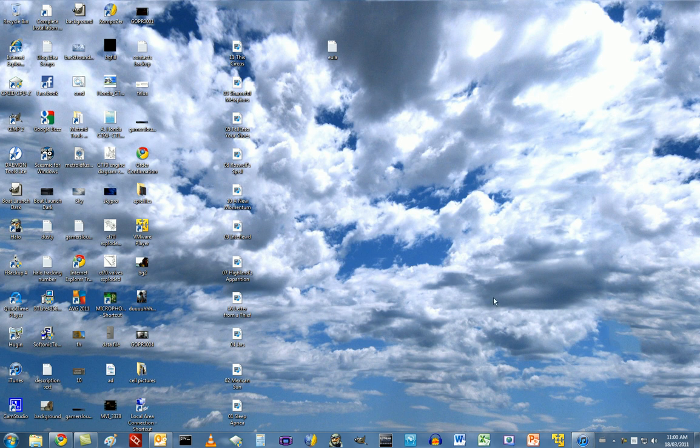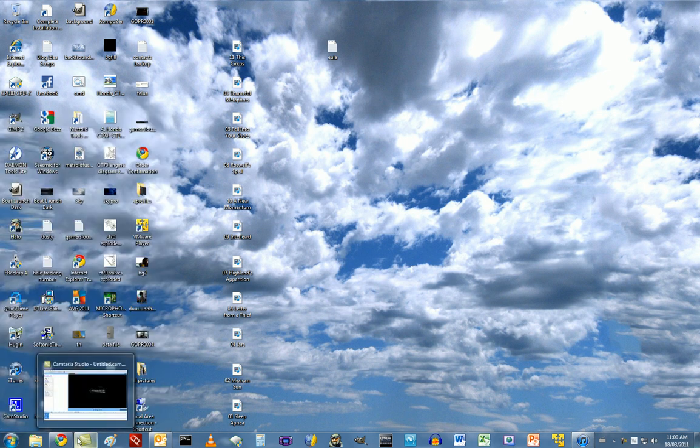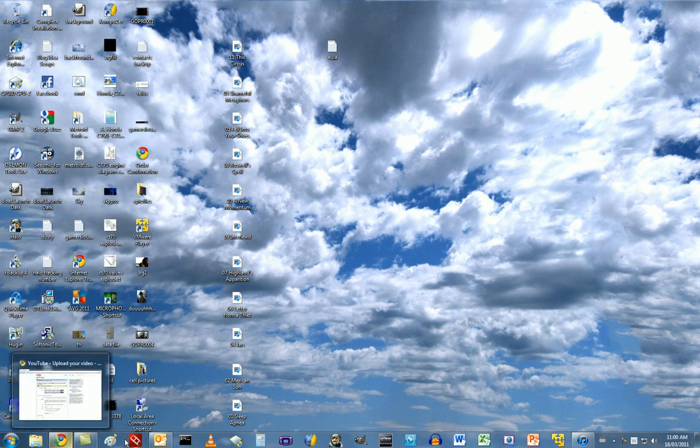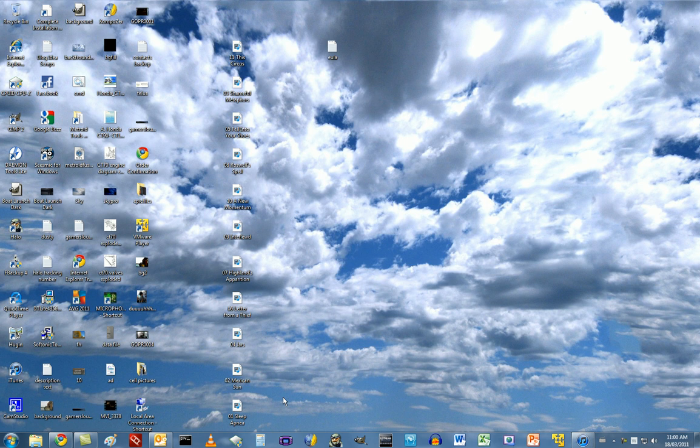Now Aero does make things look nice and pretty. Everything's all sort of transparent, you get these little tabs that pop up, you can do that Aero flip thing, you can do a lot of cool stuff with Aero, but it does take up a lot of memory, and it also eats up your graphics card too.